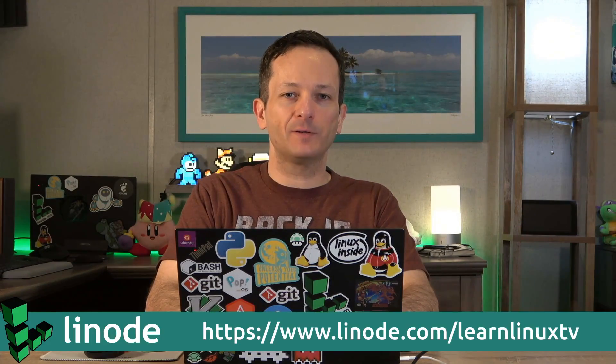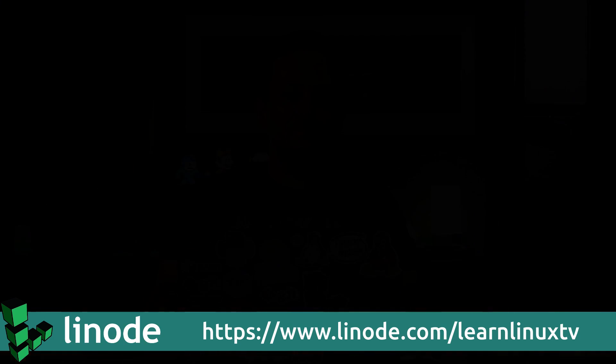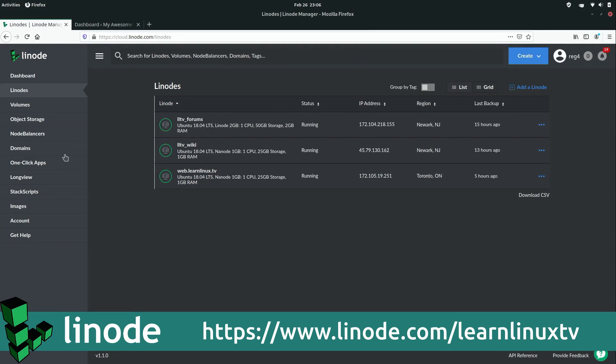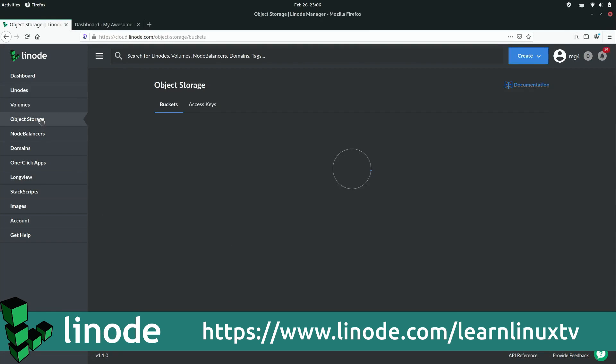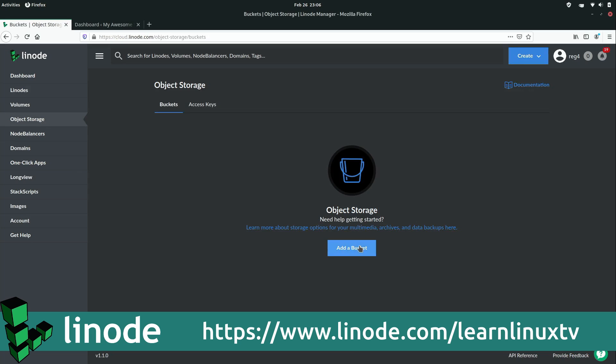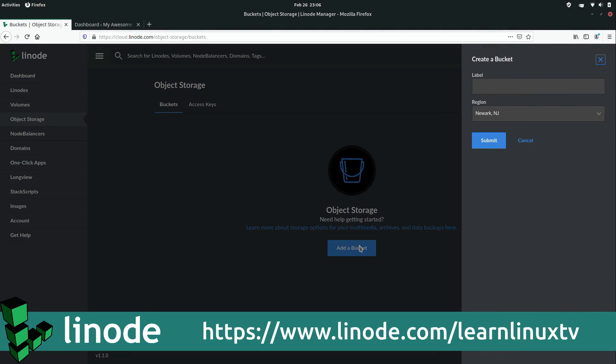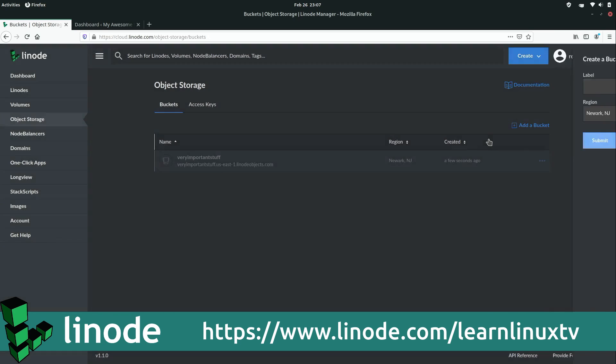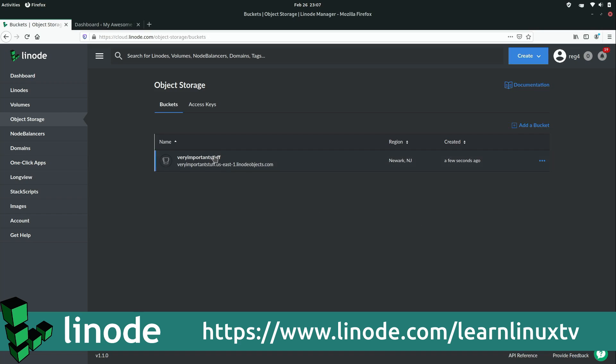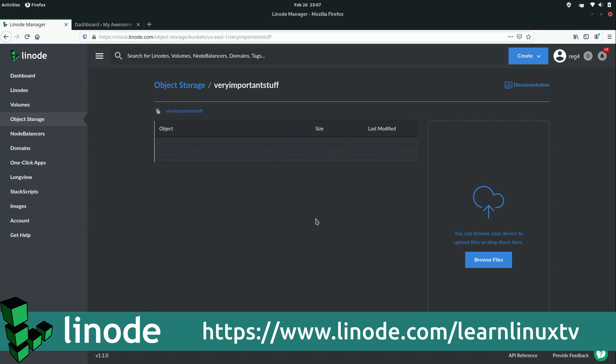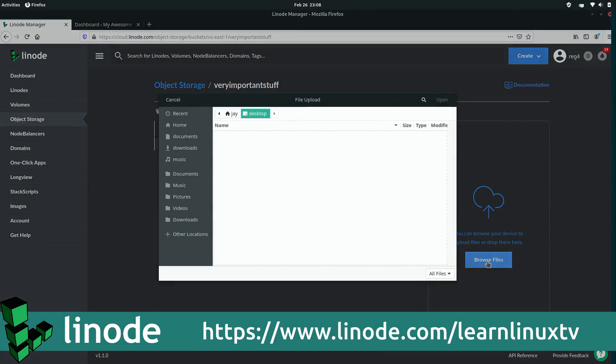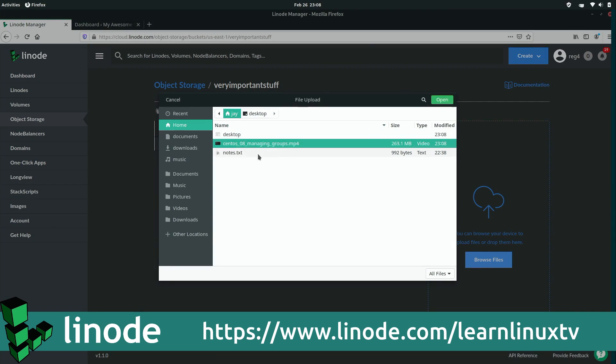We'll get back to the video shortly. I want to take a moment to thank my sponsor, Linode. In fact, there's never been a better time to try Linode because from now until May 31st, 2020, Linode is giving every single account access to object storage for free. That's right. Whether you've created an account way back in 2003 or just today, you can take advantage of free object storage at Linode until May 31st.